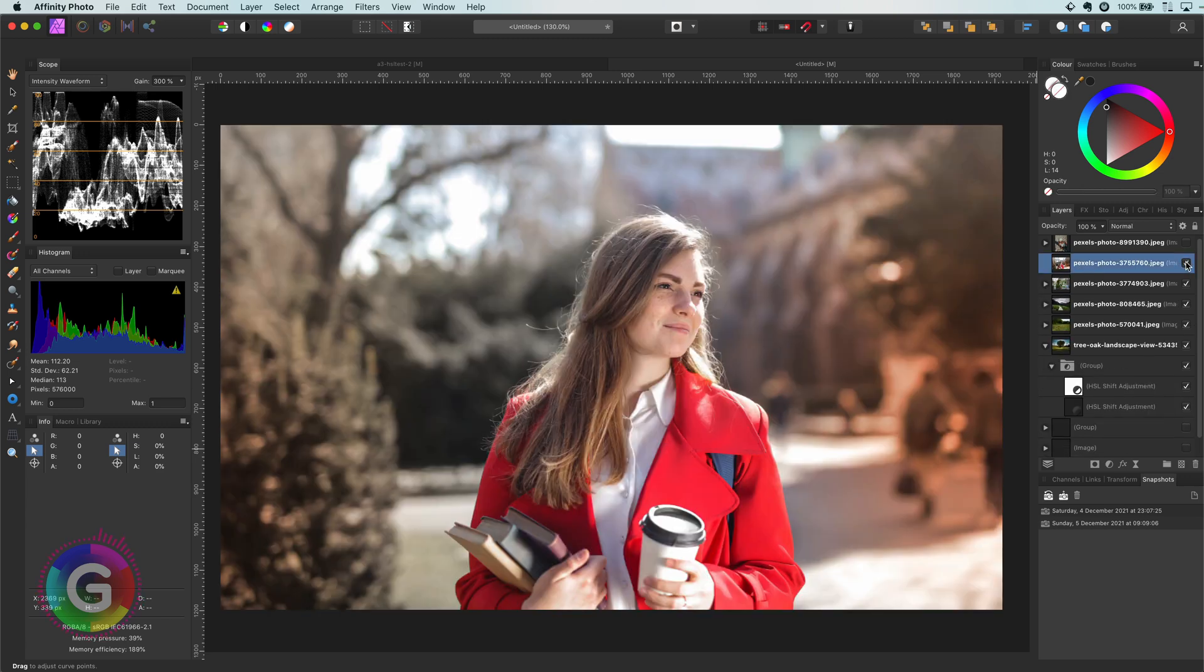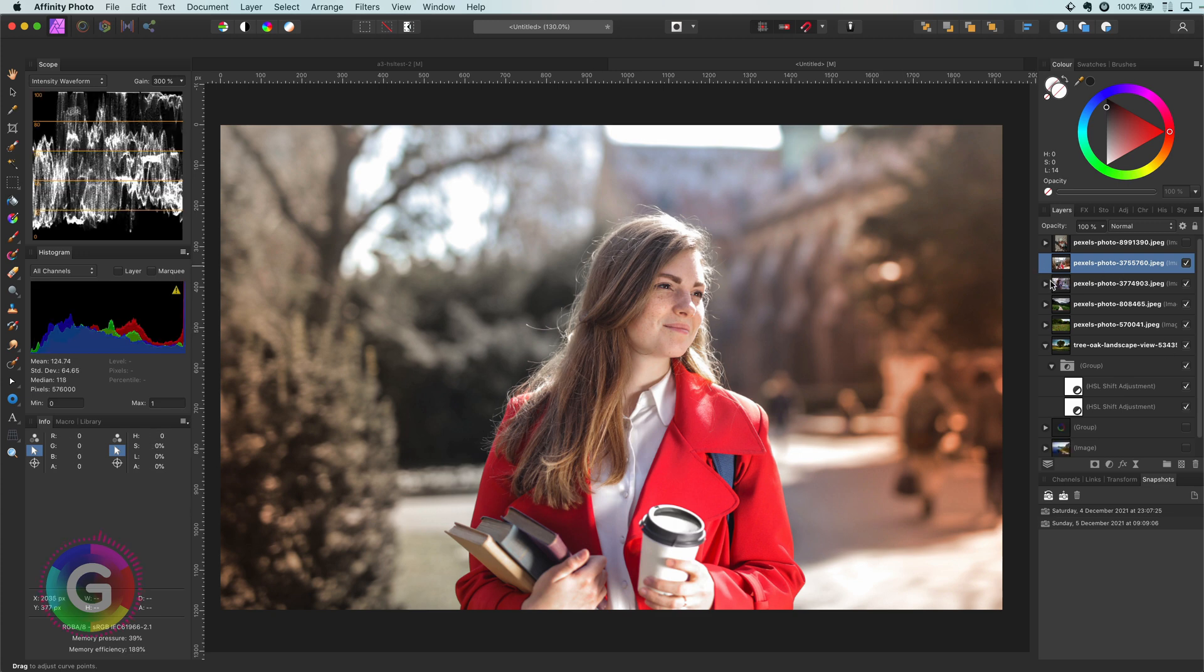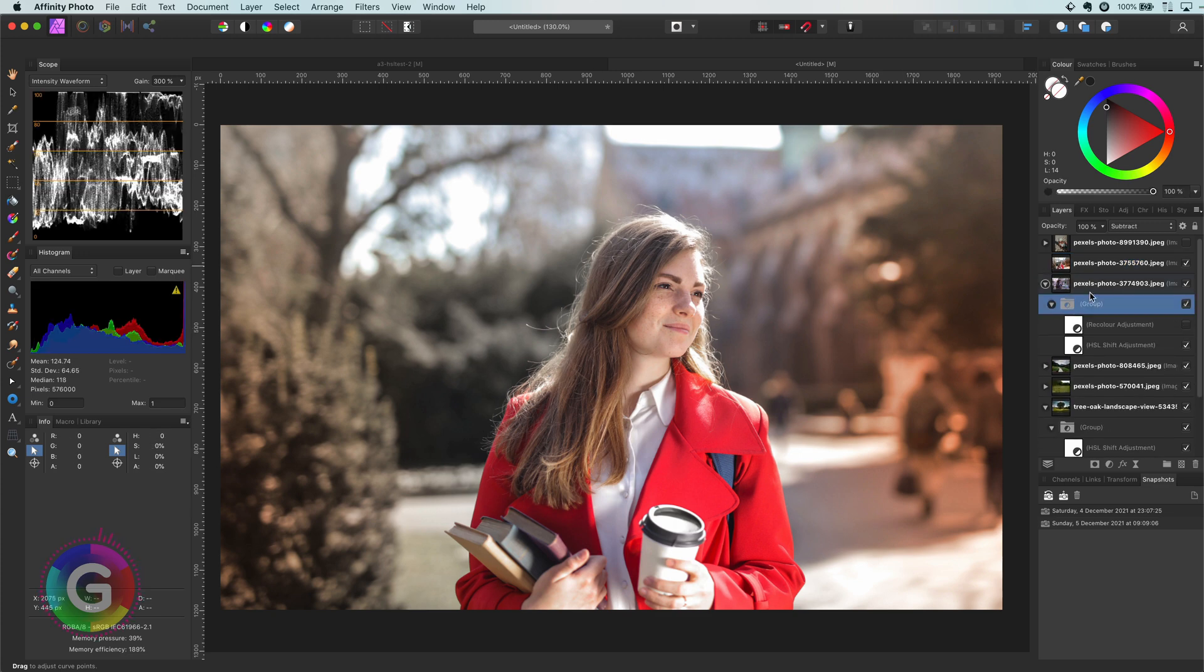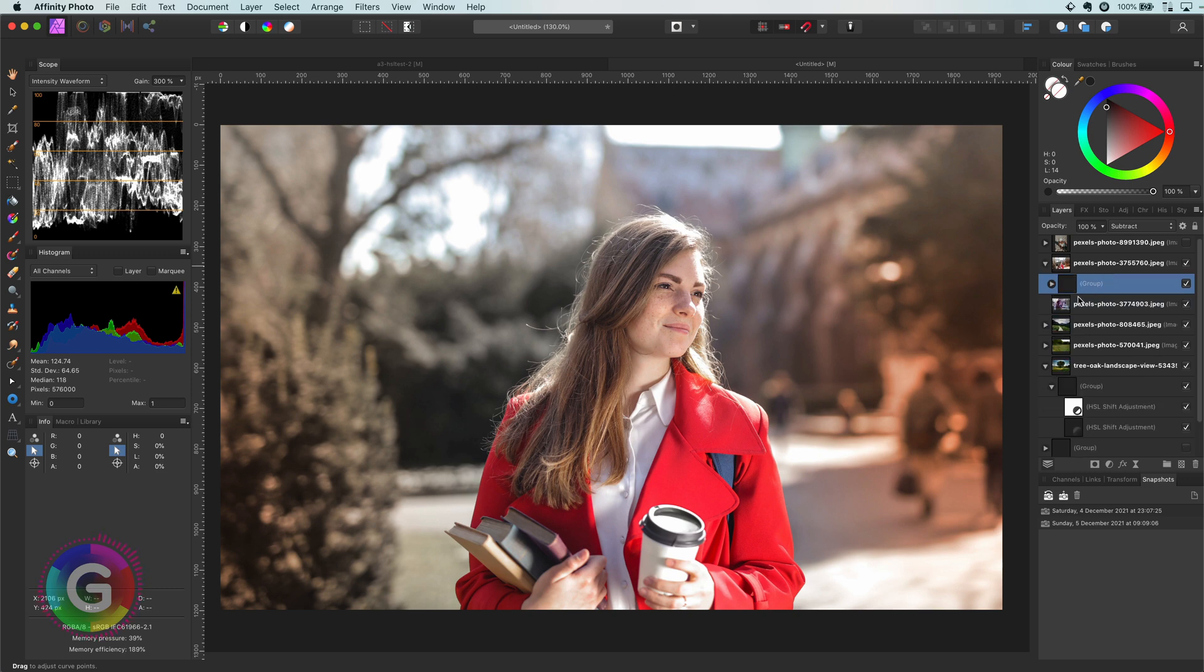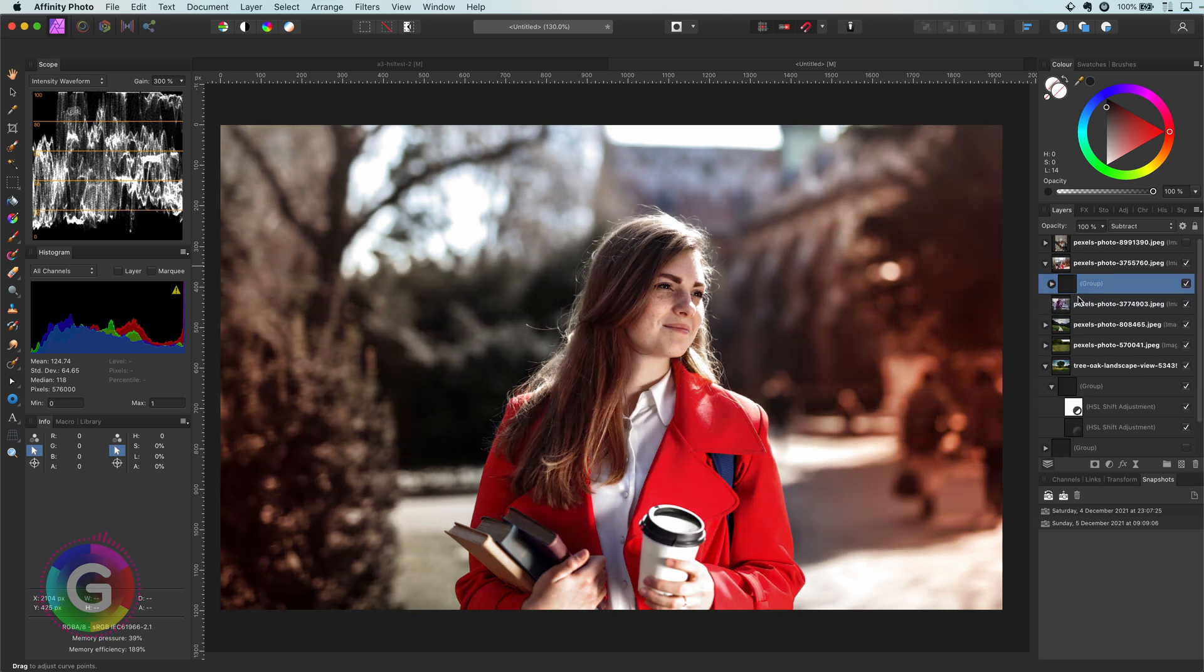Here is another portrait image which is quite bright. If I move the adjustment we used earlier to this image, have a look at that. The model really pops out the screen.